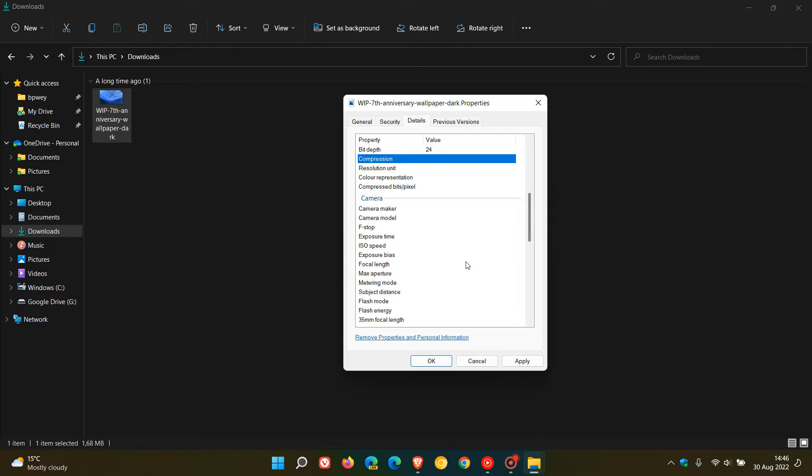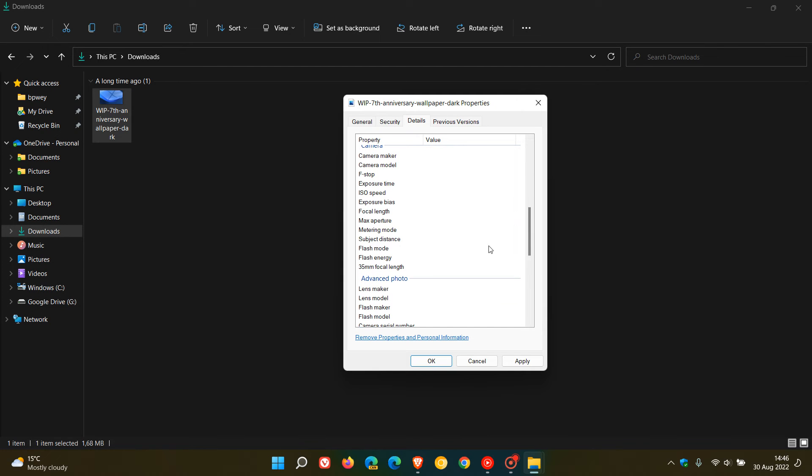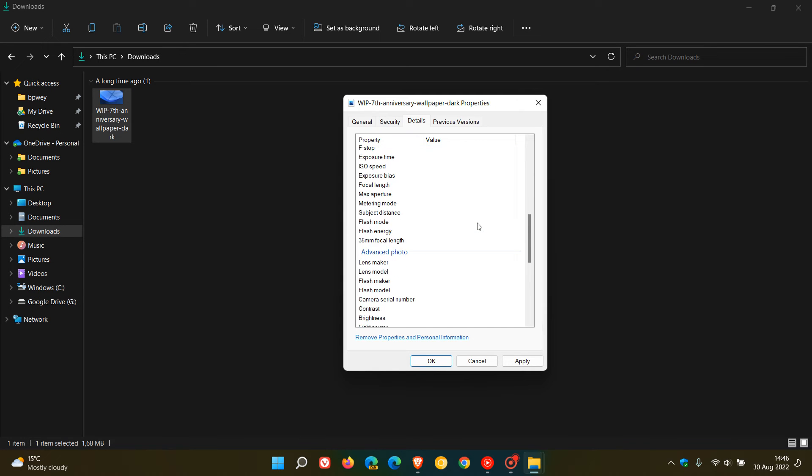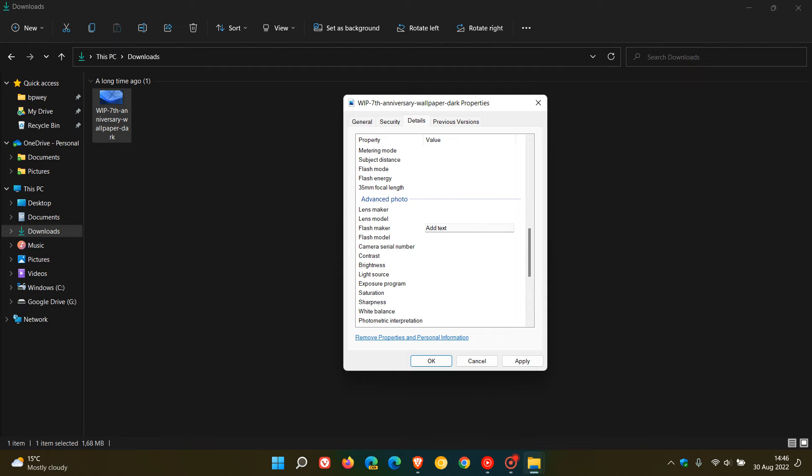Then you get advanced photo where you can change the lens maker, lens model, flash maker, and you can change the camera serial number and so on.